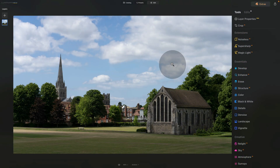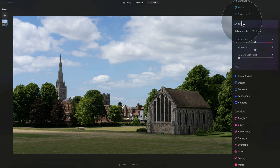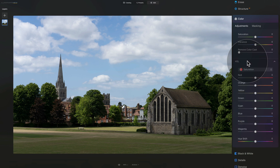Technique and tool number three specifically focuses on improving blue skies. For this we're going to use the Color tool located in the Essentials part of our main toolbar. Click on it to open it, then go into the HSL panel at the bottom of the tool. If you want a full tutorial on how to use the HSL panel, make sure to watch that tutorial on our YouTube channel.